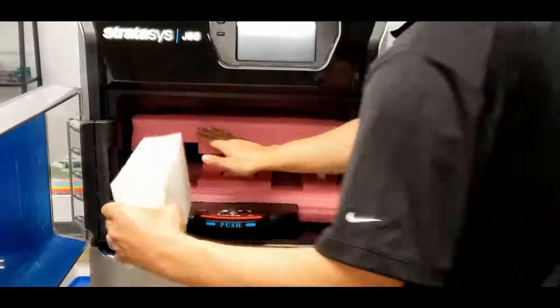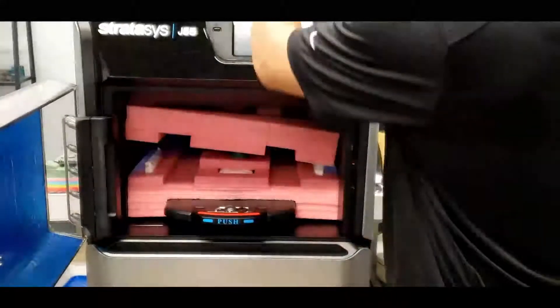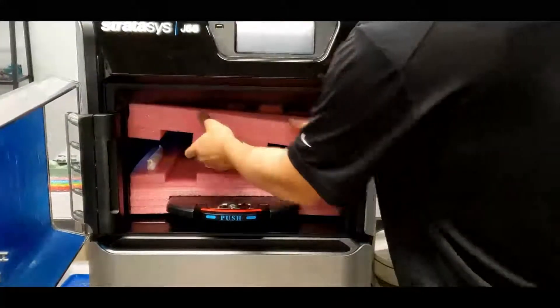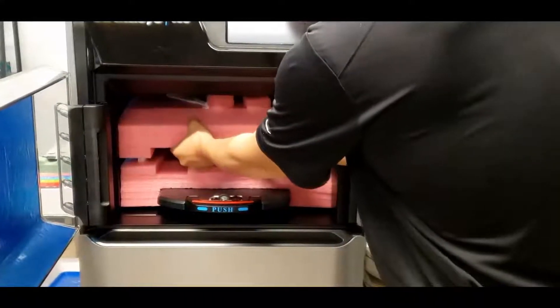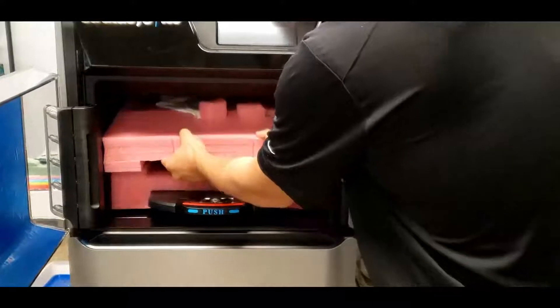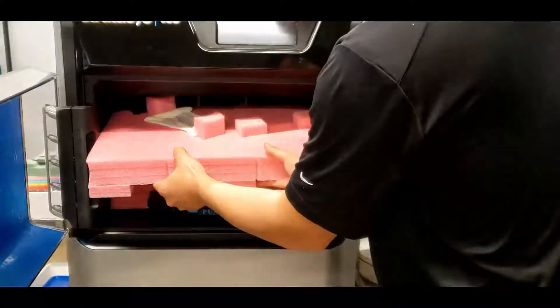At this point, the printer is fully unboxed and ready for leveling and the rest of the installation process.